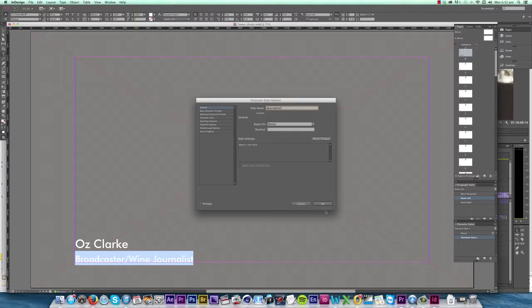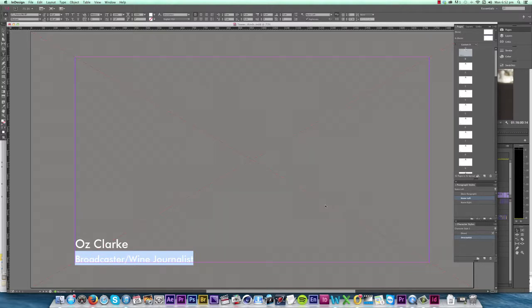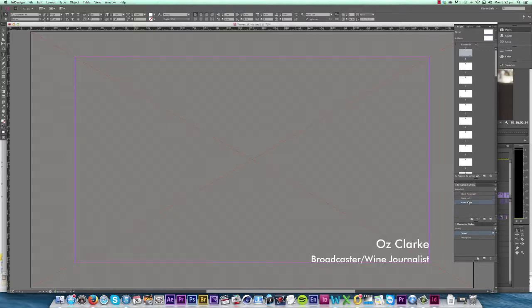The difference between paragraph and character styles is that character styles only affect the appearance of the text, not the position. So it'll keep the alignment of the paragraph style I have applied and only change its size.